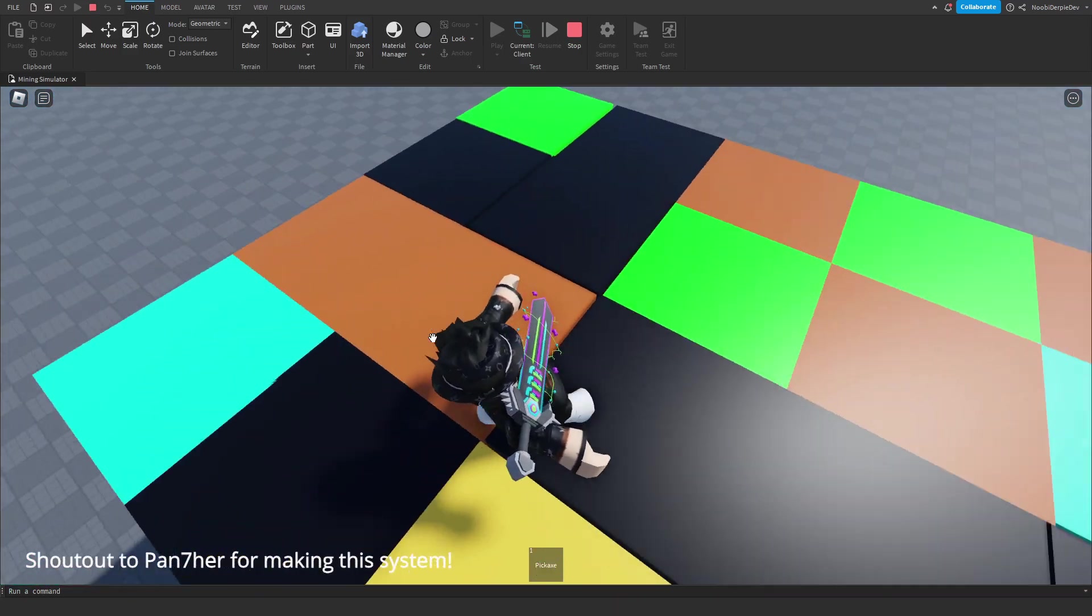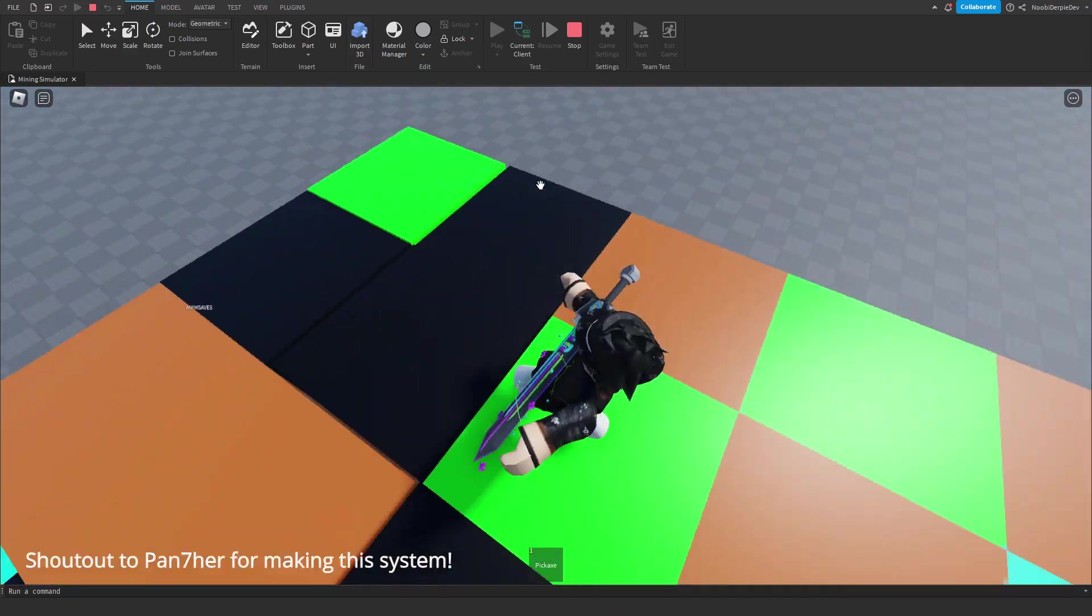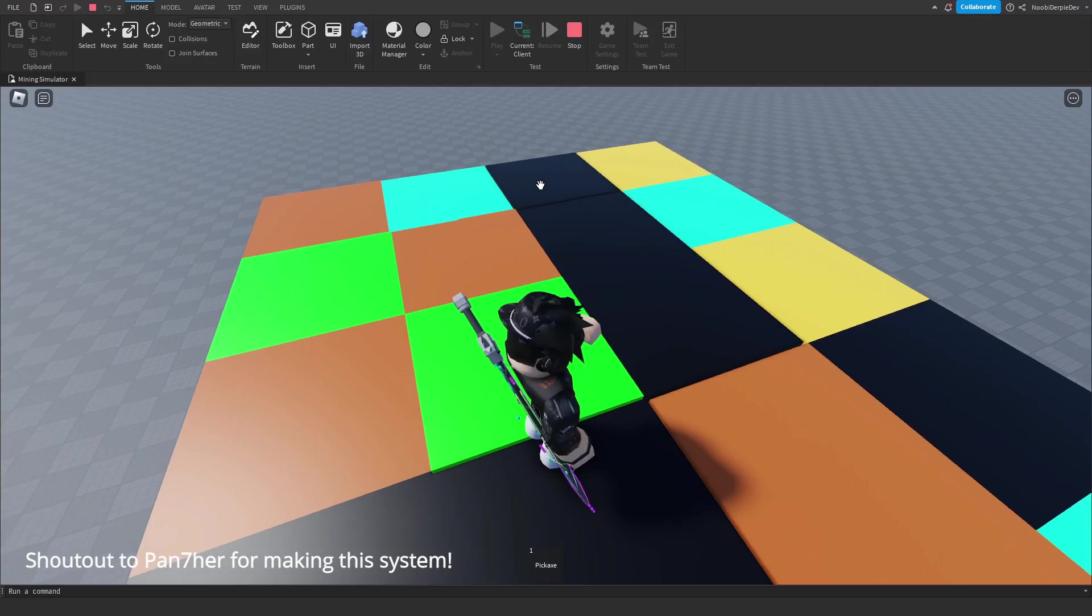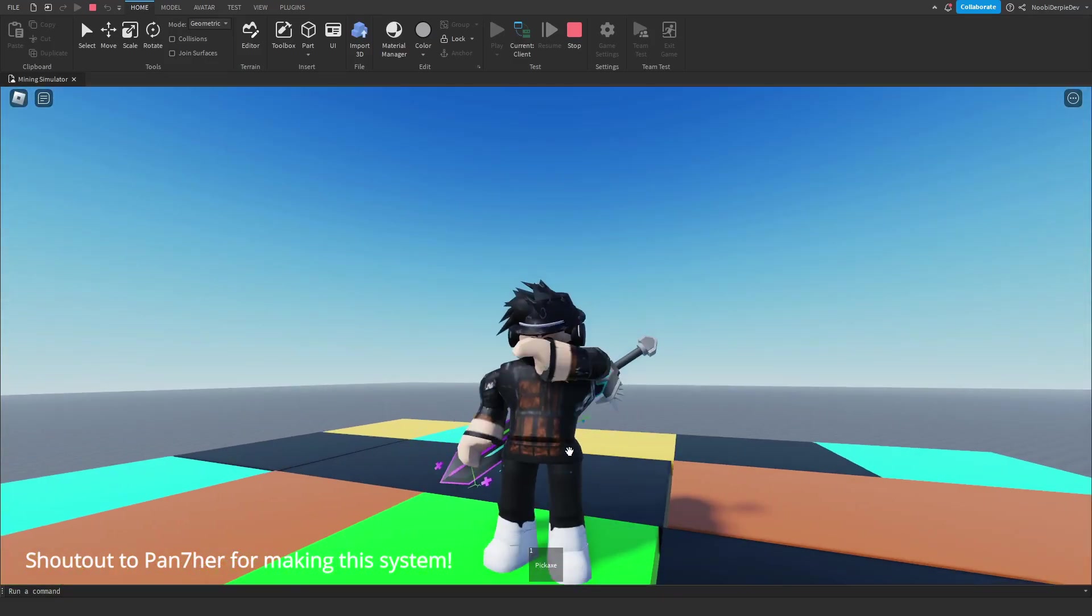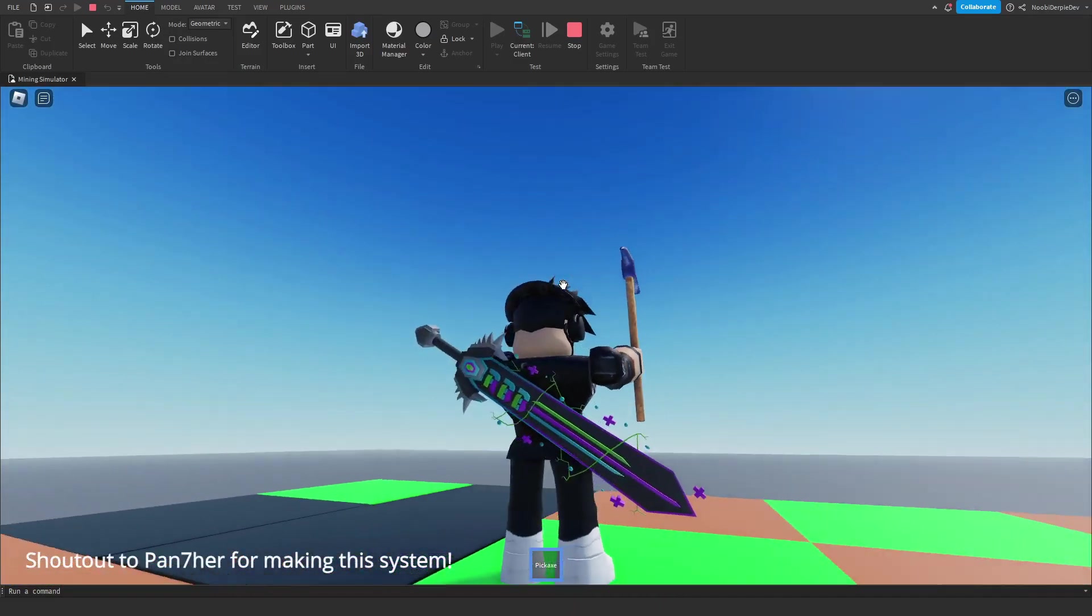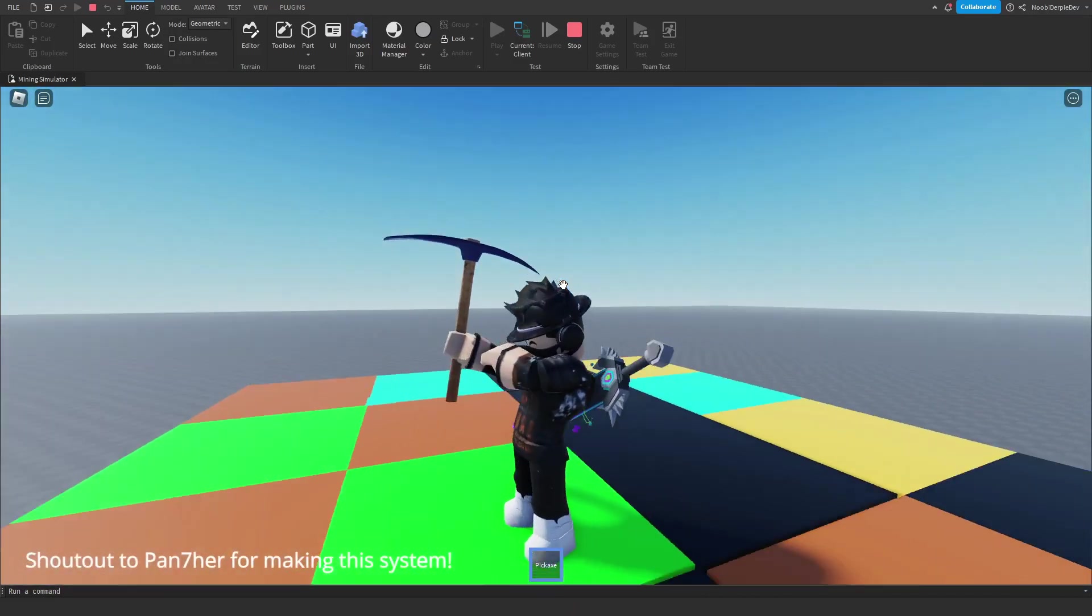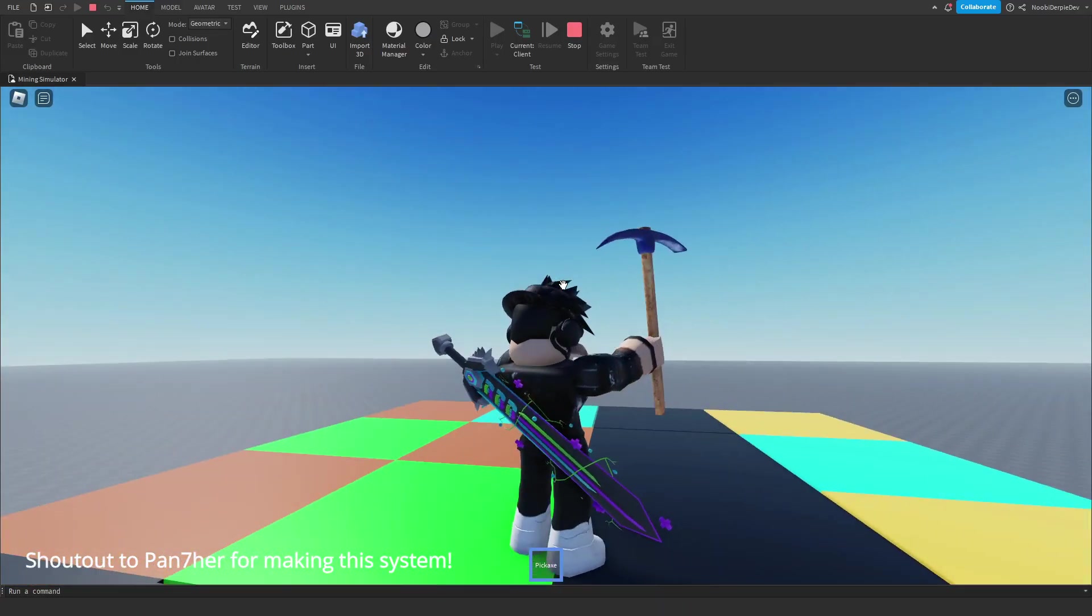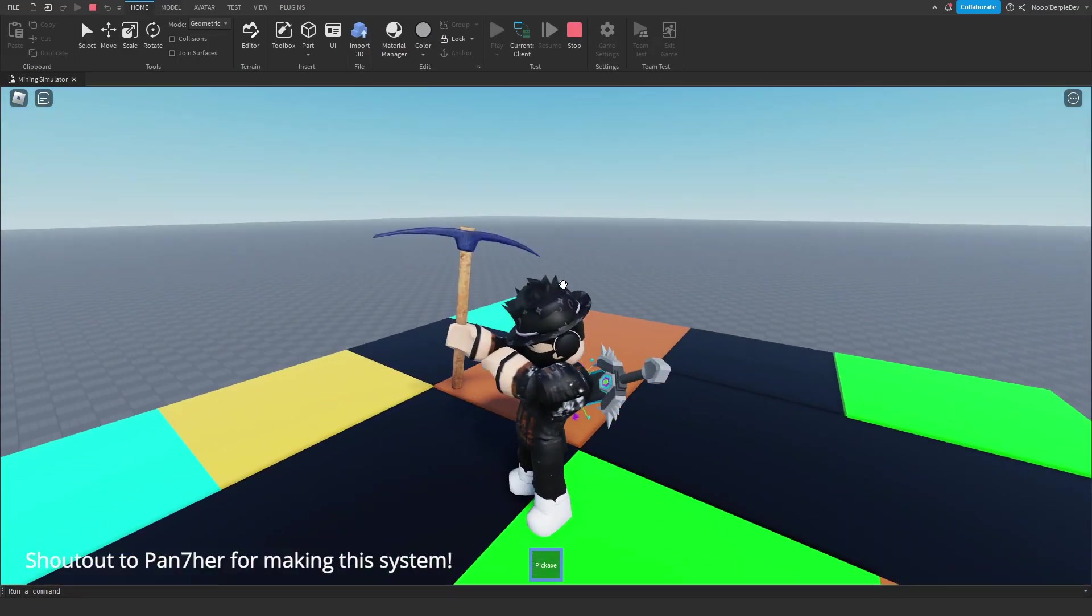Before this video starts, I want to give you guys a showcase of this beautiful simulator game. Over here, I am standing on all of the possible ores you can mine.